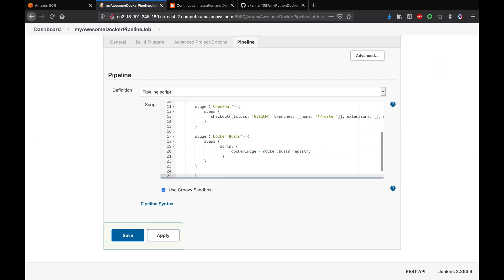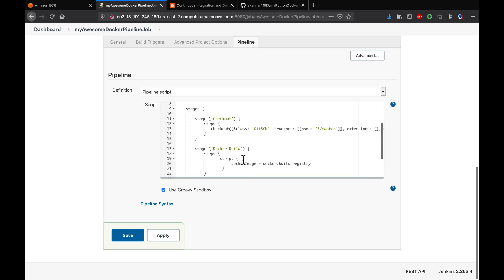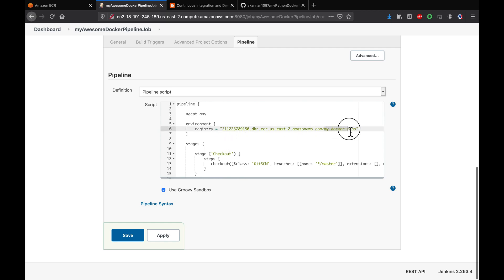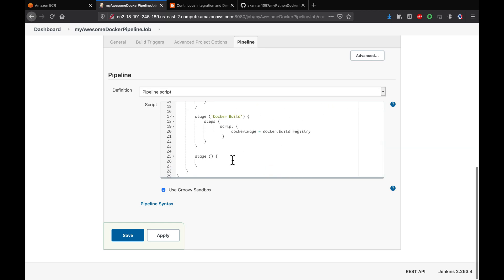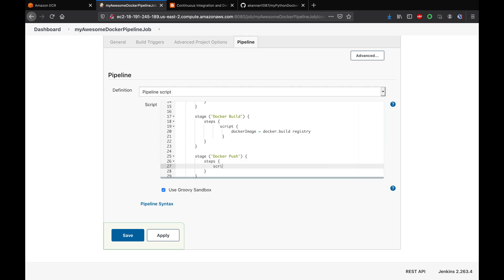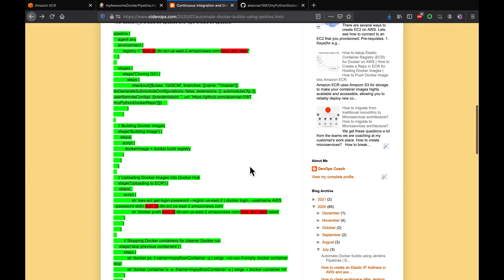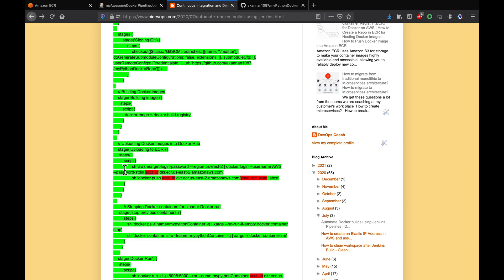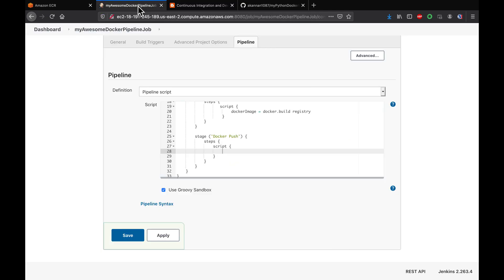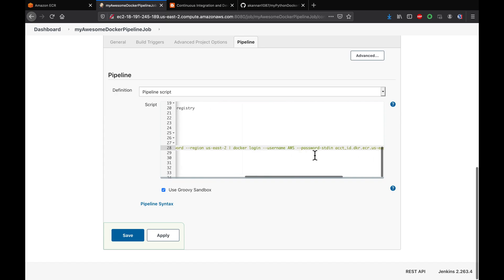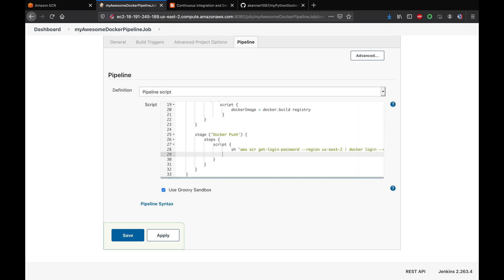The next step is to upload the Docker image into ECR. Let's add a new stage called 'Docker Push'. Inside steps, we need a script block. First we need to log in into ECR using an AWS CLI command, then push the Docker image. Make sure the account ID is updated in the login command.